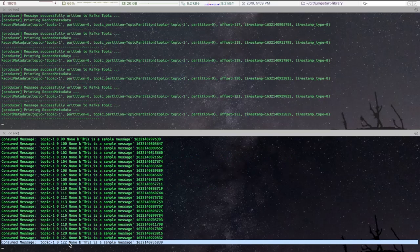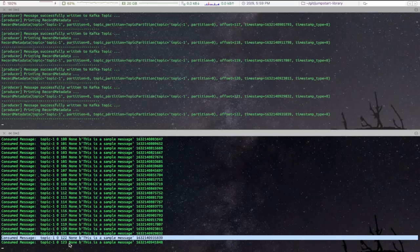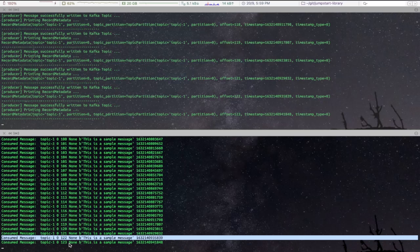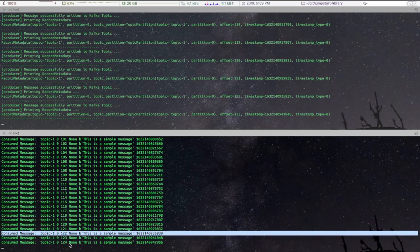As you can see, Kafka Producer App is continuously producing messages, while the Kafka Consumer App is continuously reading those messages from the Kafka topic.